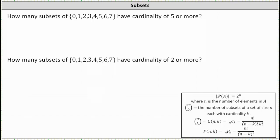Because we're looking for the number of subsets that have a cardinality of 5 or more, and the given set has 8 elements, we're looking for subsets that have a cardinality of 5, 6, 7, or 8. This means to answer this question, we'll have to compute a sum of combinations.